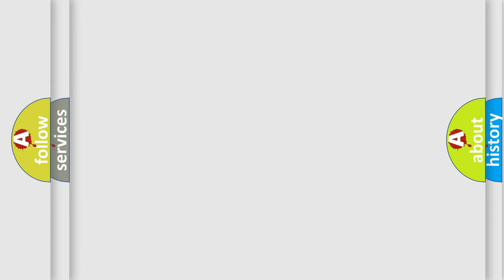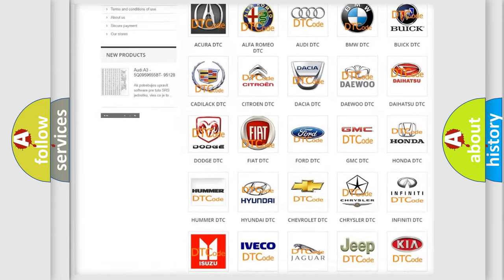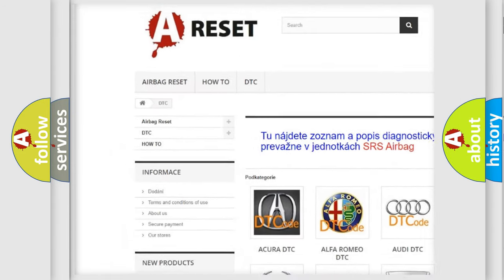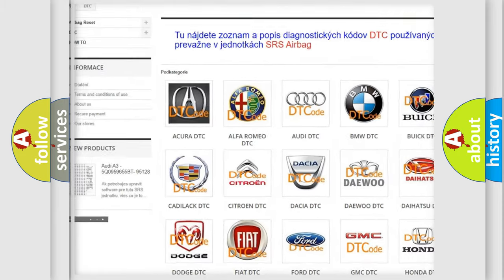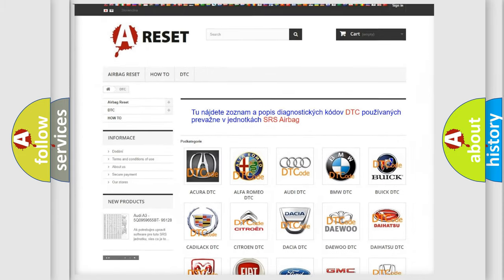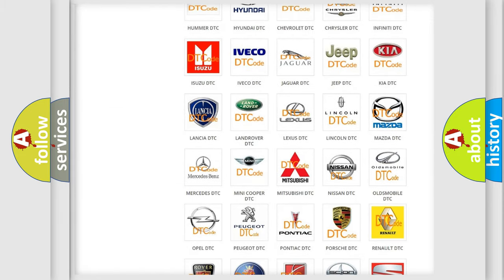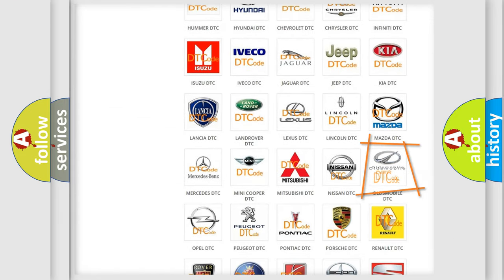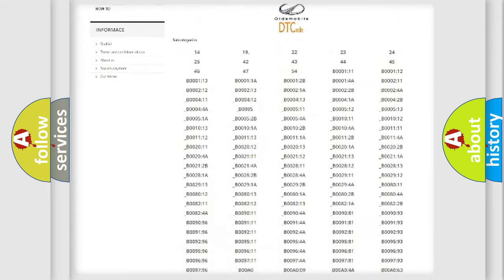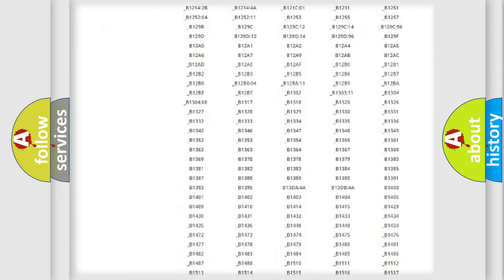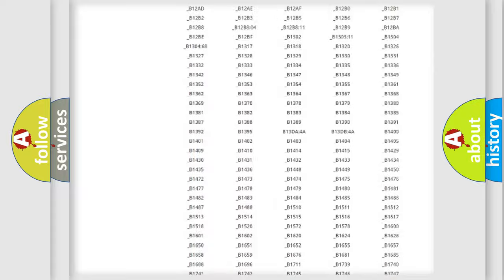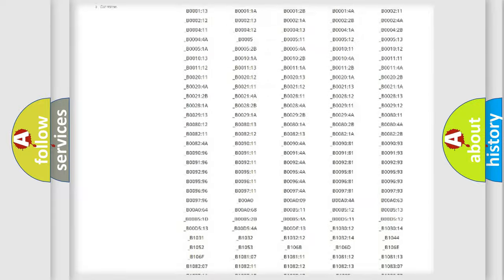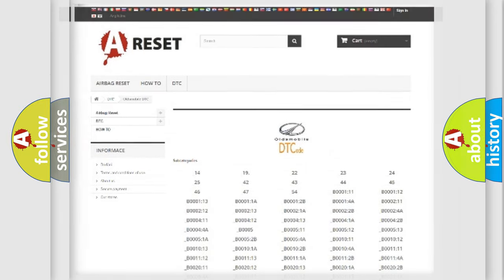Our website airbagreset.sk produces useful videos for you. You do not have to go through the OBD2 protocol anymore to know how to troubleshoot any car breakdown. You will find all the diagnostic codes that can be diagnosed in Oldsmobile vehicles, and many other useful things.